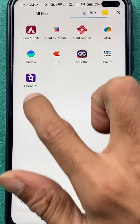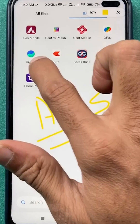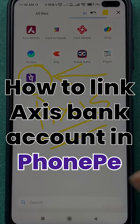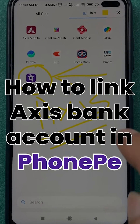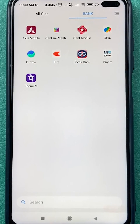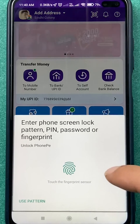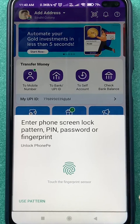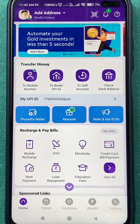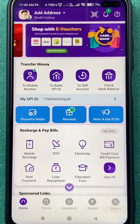If you have your bank account in Axis Bank and you are using PhonePe as your UPI payment application and want to link Axis Bank in PhonePe, here are the steps. Open the PhonePe application first, then complete the login process by entering your PIN or scanning your fingerprint. Once the application is completely started, this is the basic interface you will see.